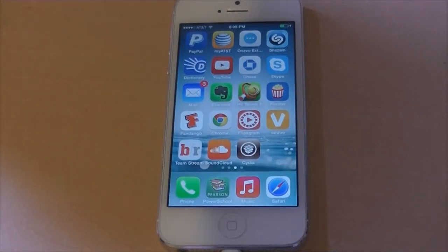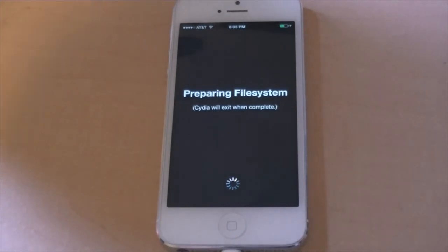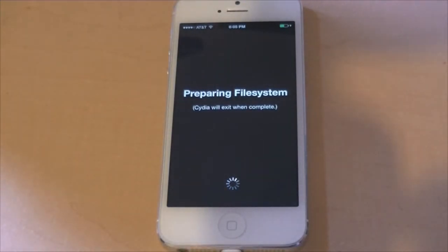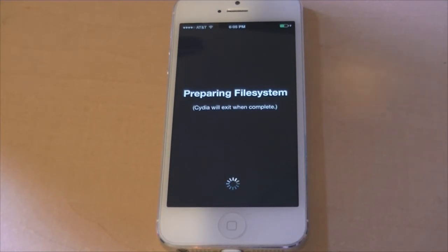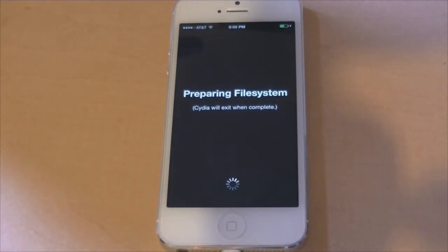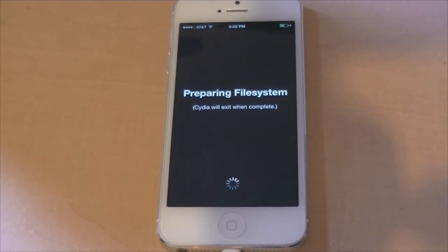When you open up Cydia for the first time, it's gonna bring up a loading screen and this is gonna take a long time. The jailbreakers say five minutes, but that's not accurate at all — this took way more than five minutes. Just have at least 20 or 30 minutes available. It won't take 30 minutes, but just be prepared. If you have some sources, also go ahead and add your sources.